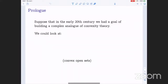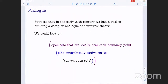We could start by looking at the collection of convex open sets. But since we're complex analysts, we think that maybe we should expand that a bit. So we could also throw in the sets which are biholomorphically equivalent to convex open sets. We could go a step further and look at open sets that are locally equivalent to convex open sets in a neighborhood of each boundary point. And then, as a third expansion step, we could look at increasing unions of the things just mentioned.